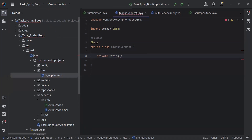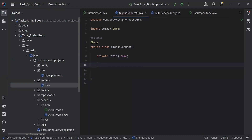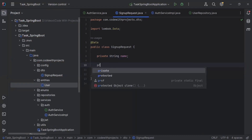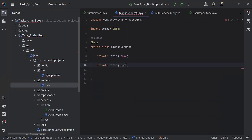So first we have name, second we have email, and lastly we have password.